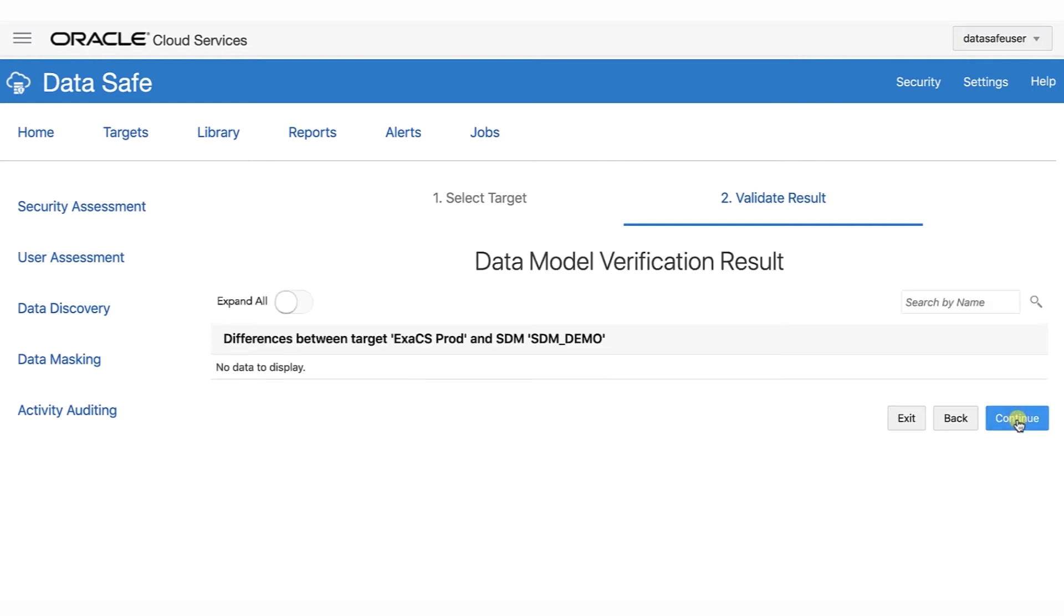On the Data Model Verification result page, notice that there are no differences to the report. The verification job did not find the new sensitive column, last name.